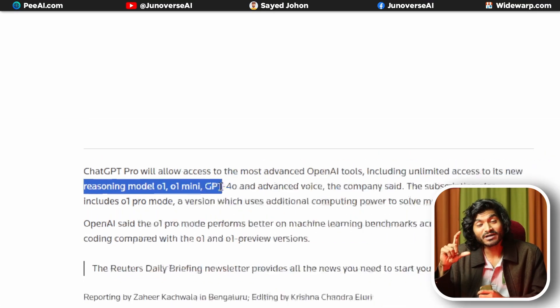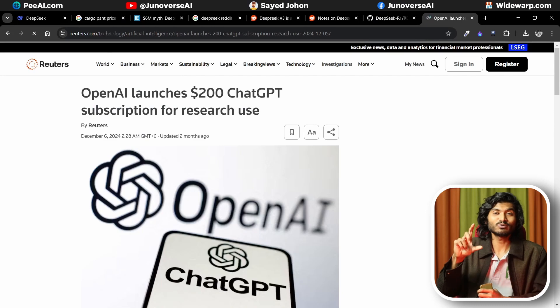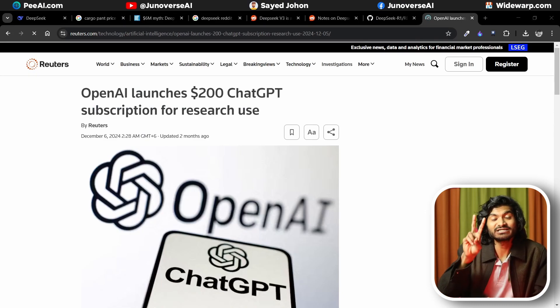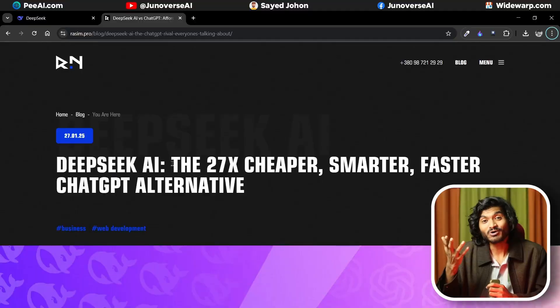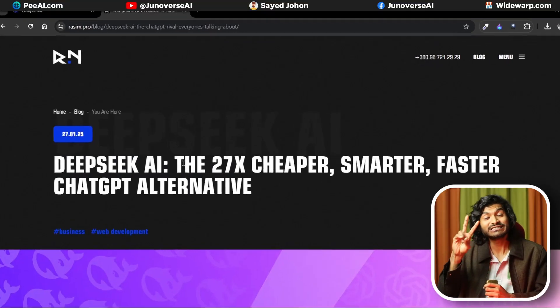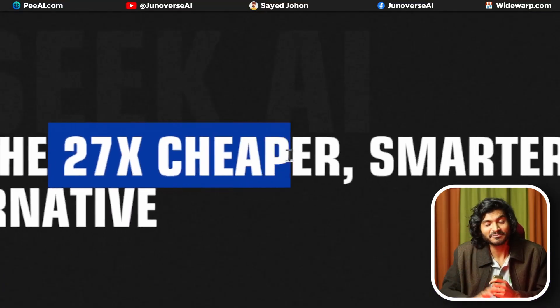OpenAI's O1 model costs $200 per month to use. DeepSeek R1's API, on the other hand, is a back-end direct process that requires a lot of computing power if you use it online. But the DeepSeek R1 API cost is very low — almost 27 times cheaper than OpenAI's API cost. 27 times cheaper.